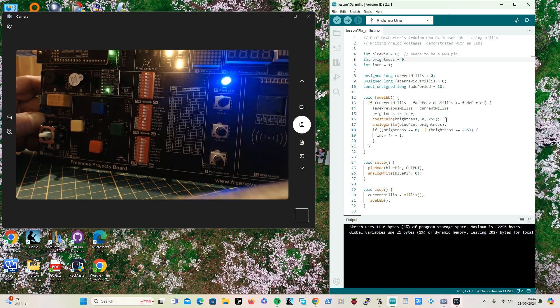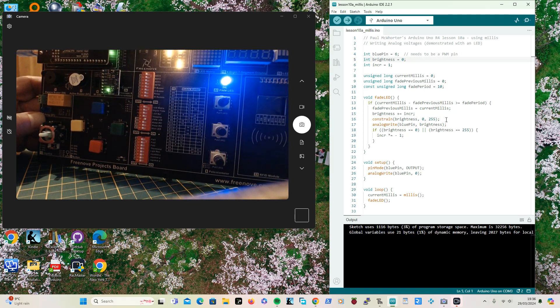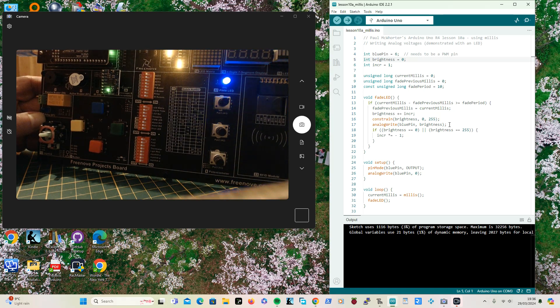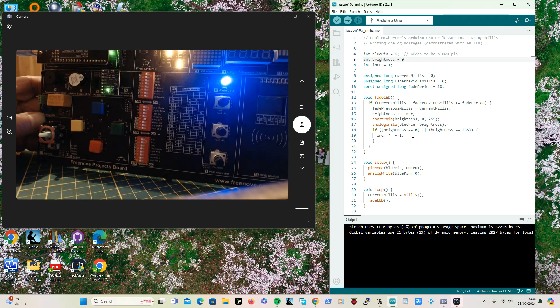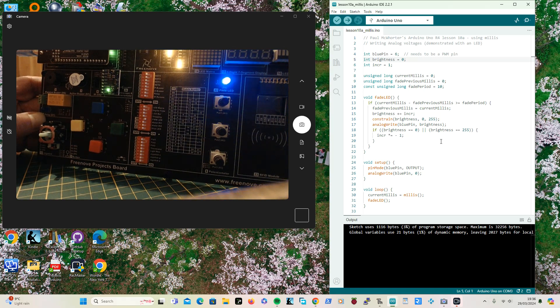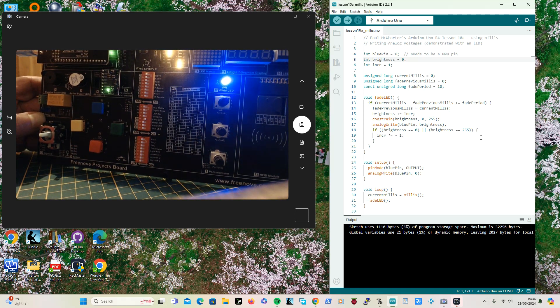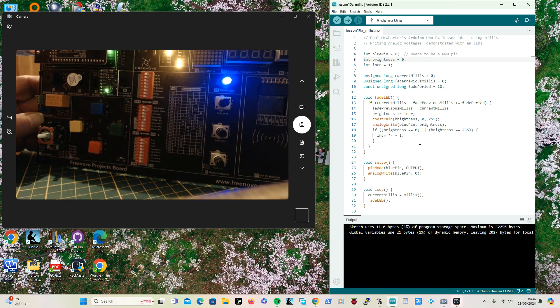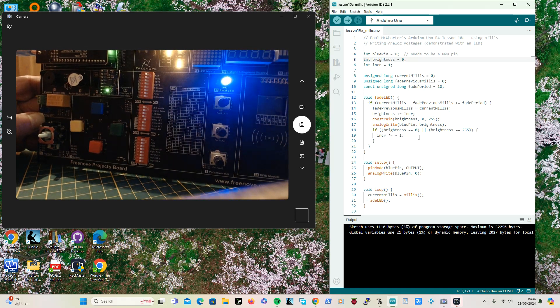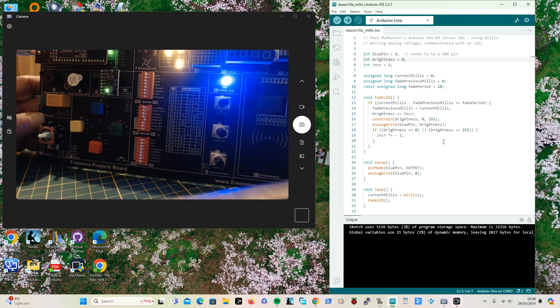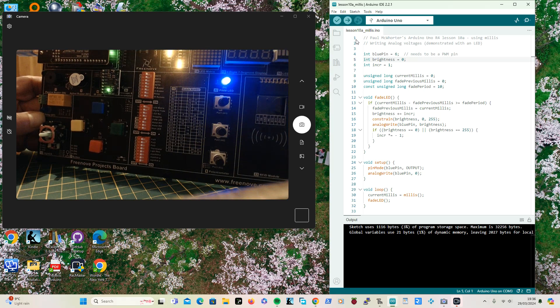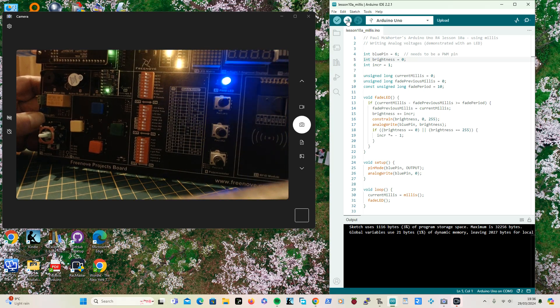And as before you're constraining the brightness between 0 and 255 and writing out the brightness. And then, as before, if you're going up when you're on 255 you want to go down, and if you are not and you're going down you want to go up. Hopefully that will work.